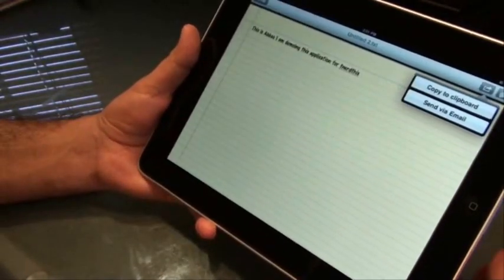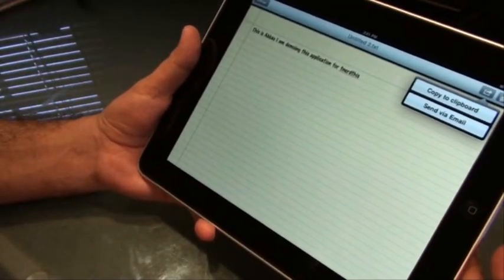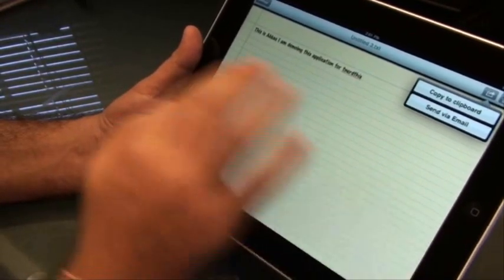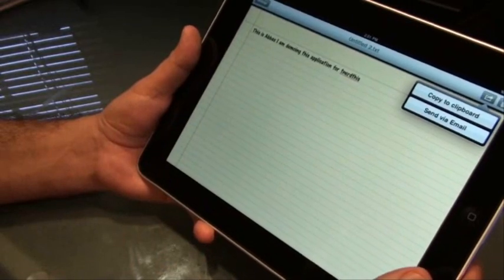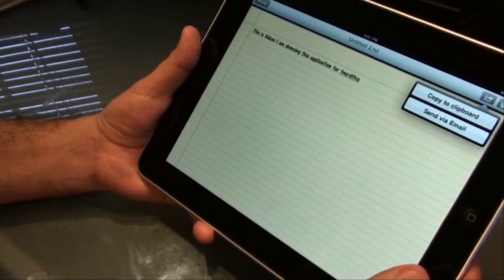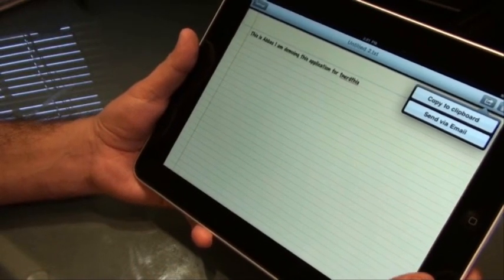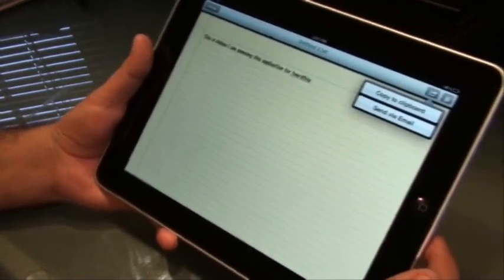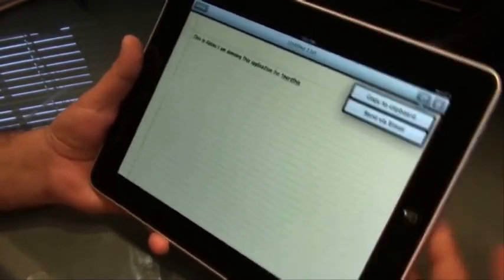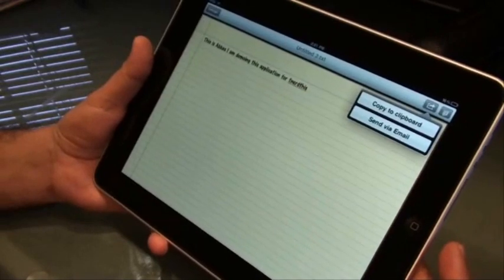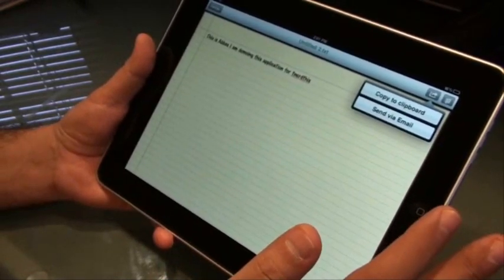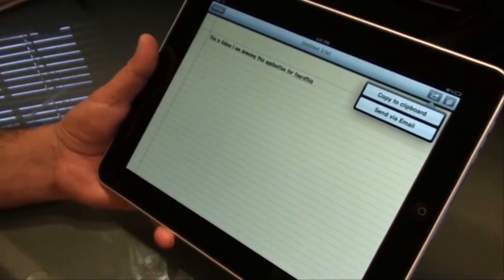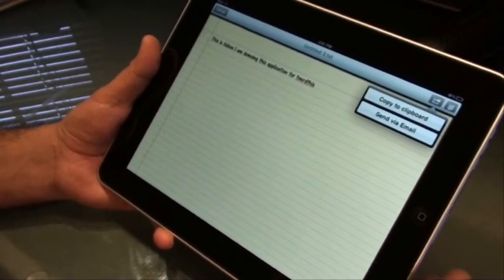This particular feature here offers you the ability to copy the entire text that you just typed to the clipboard and use it in any other application, and you can send the entire text via email to anybody you'd like.